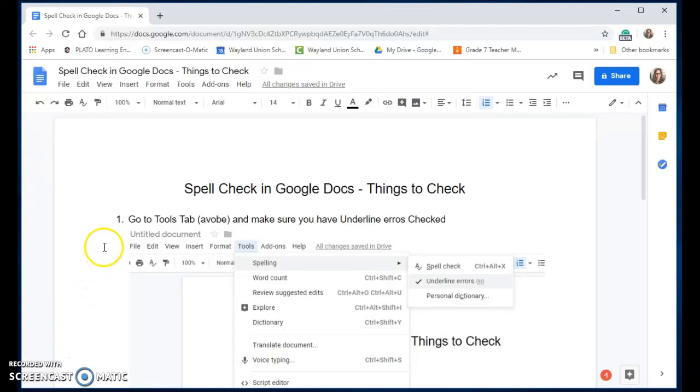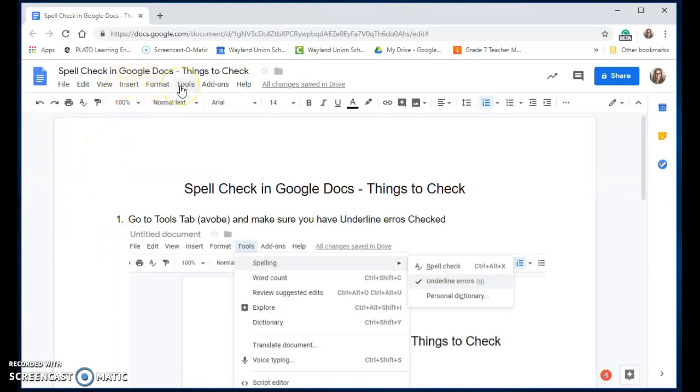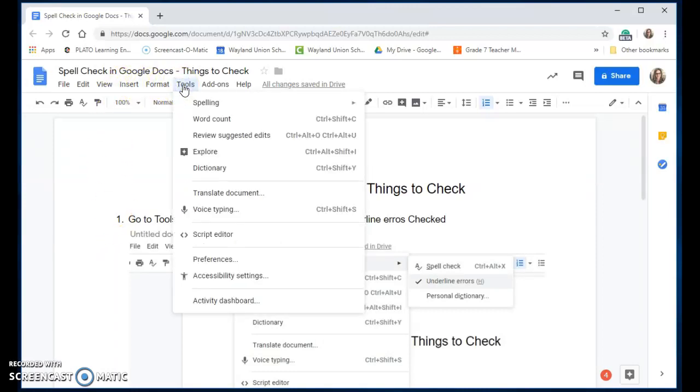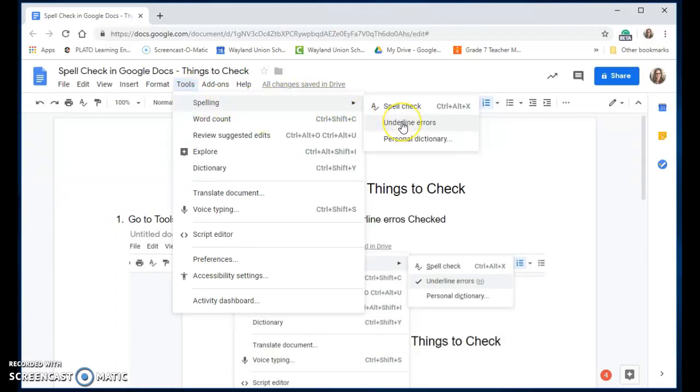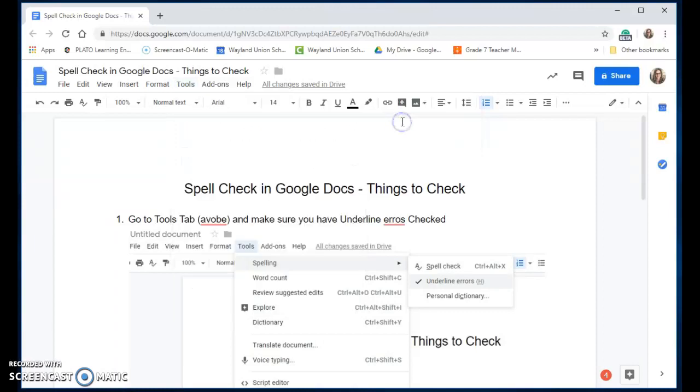First of all, you're going to want to go up to the Tools tab, click on Tools, and go to Spelling. Make sure you have underline errors checked, and notice right away it pulled up some errors that I had in my document.